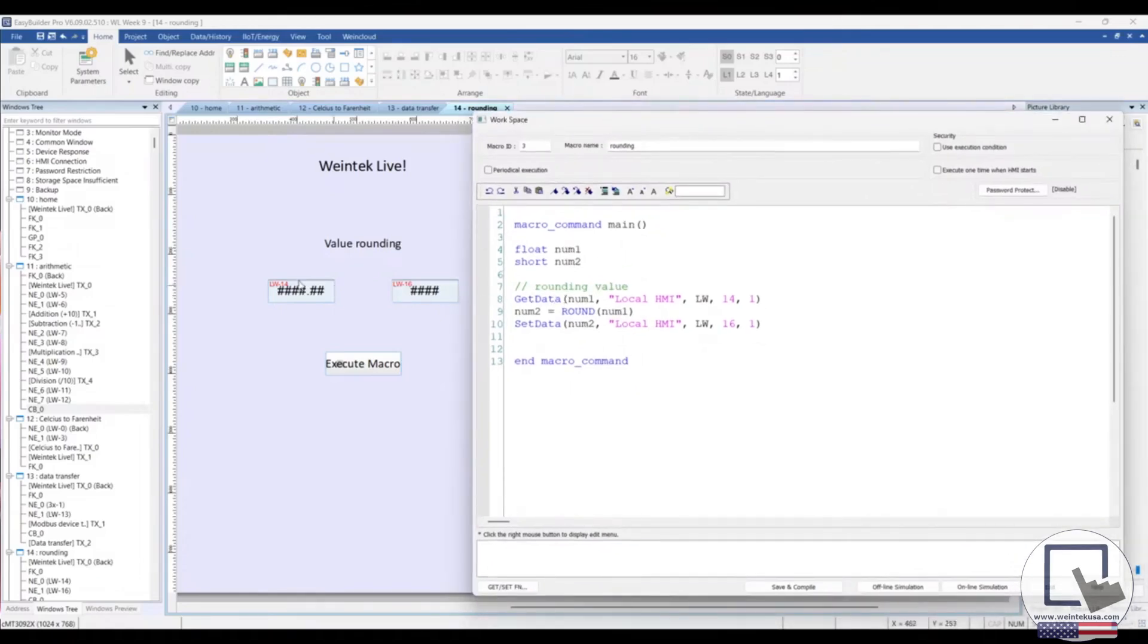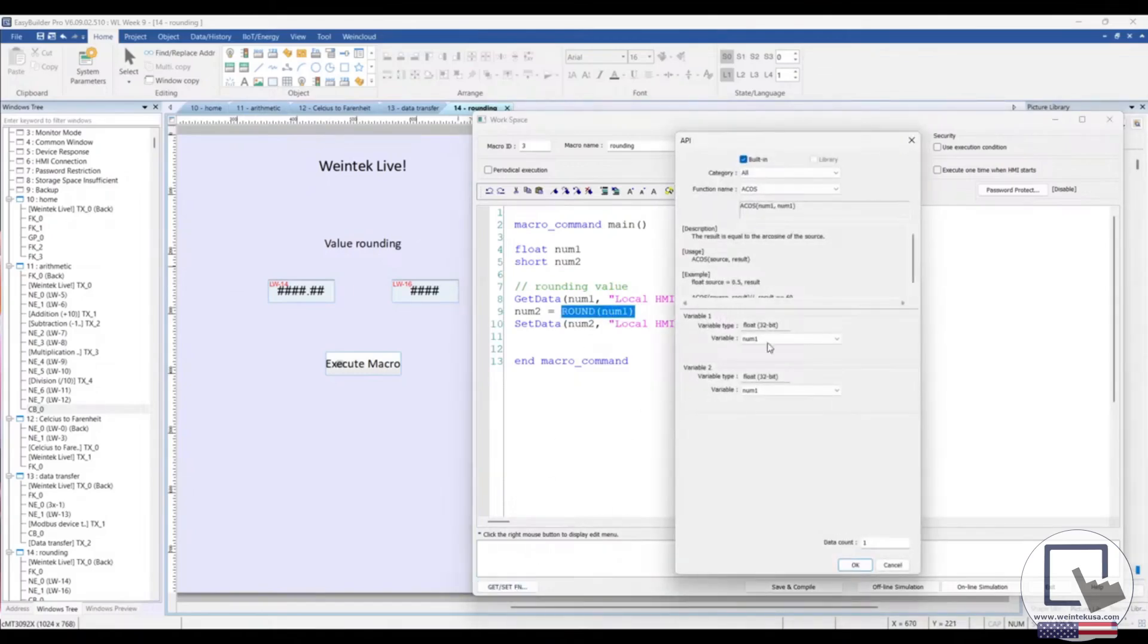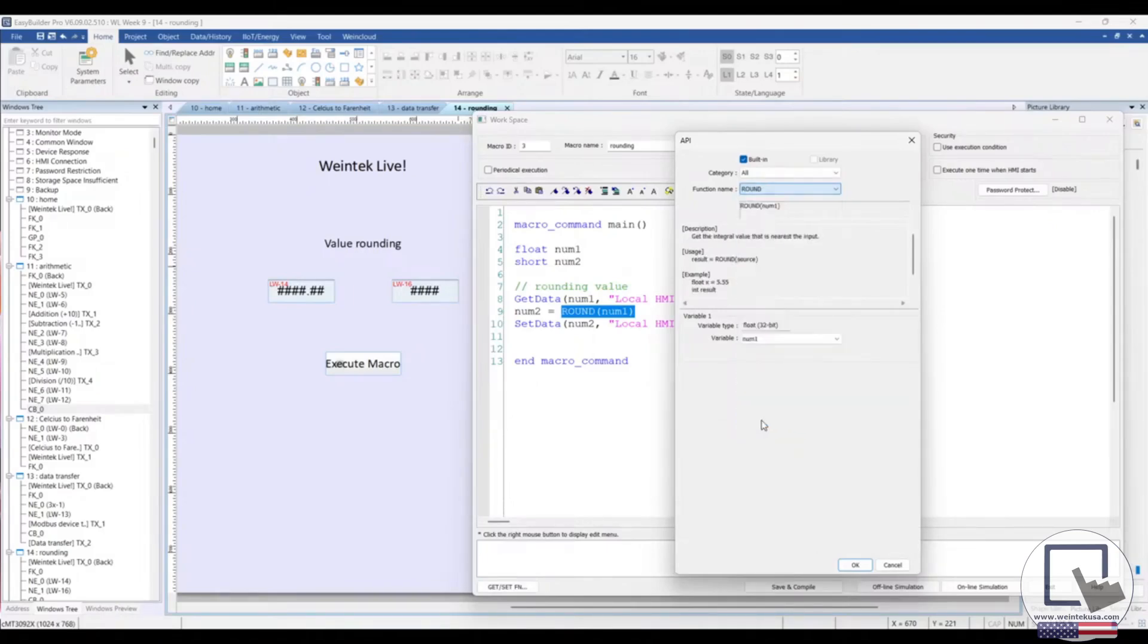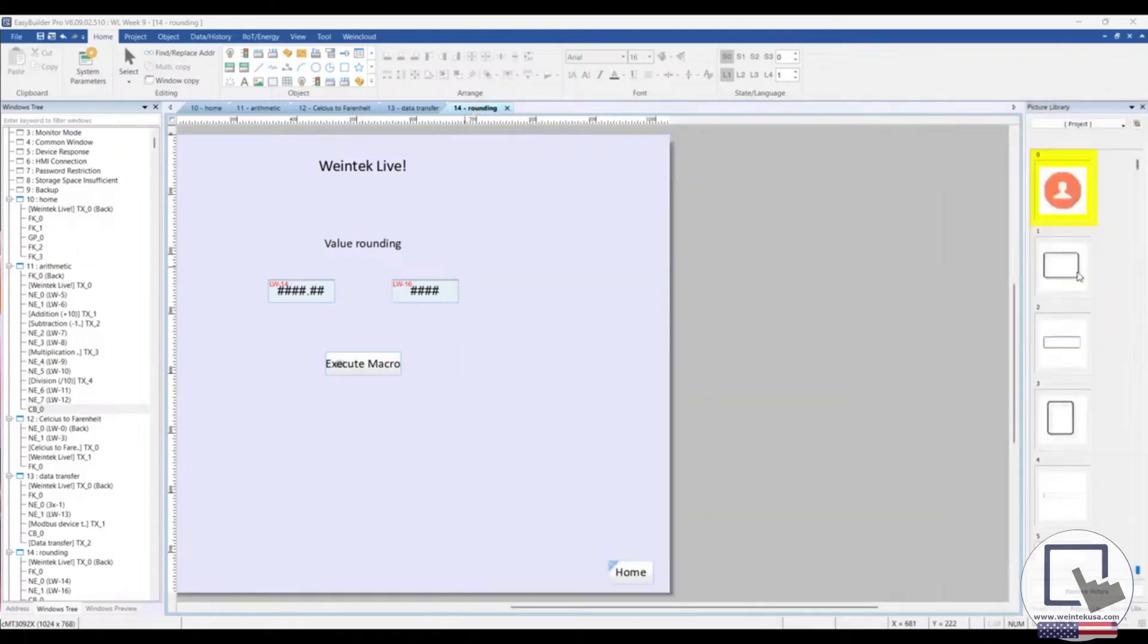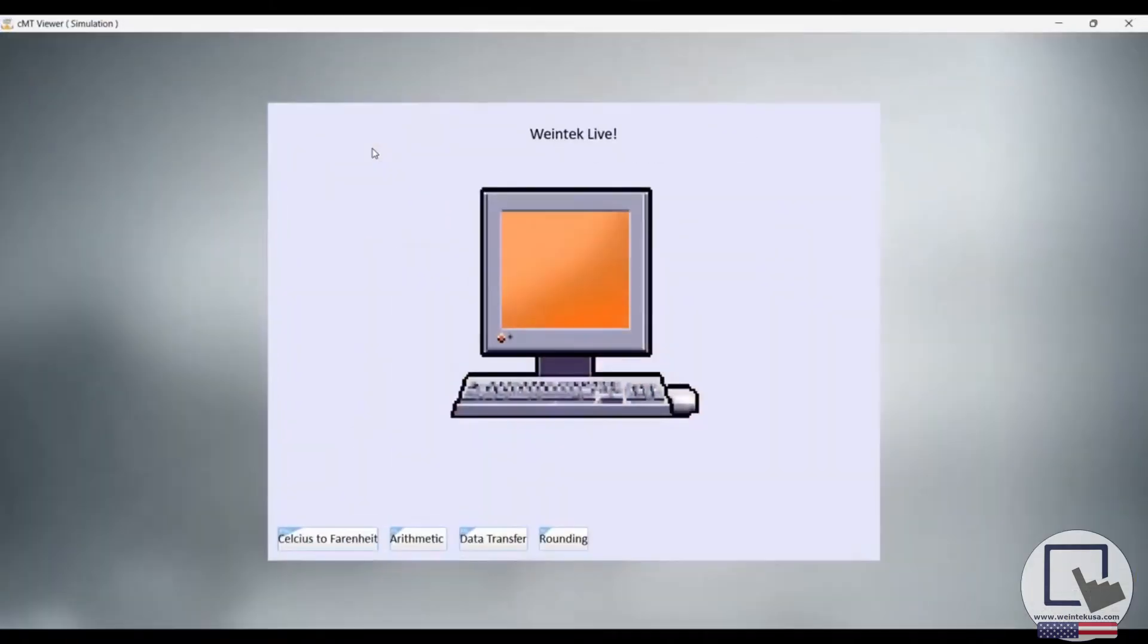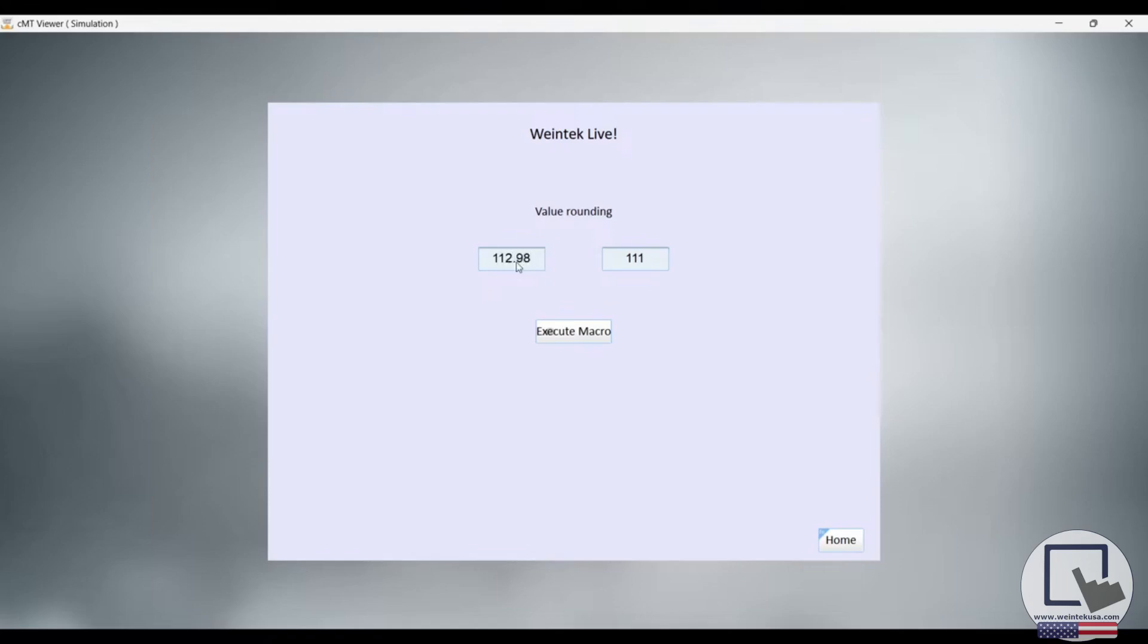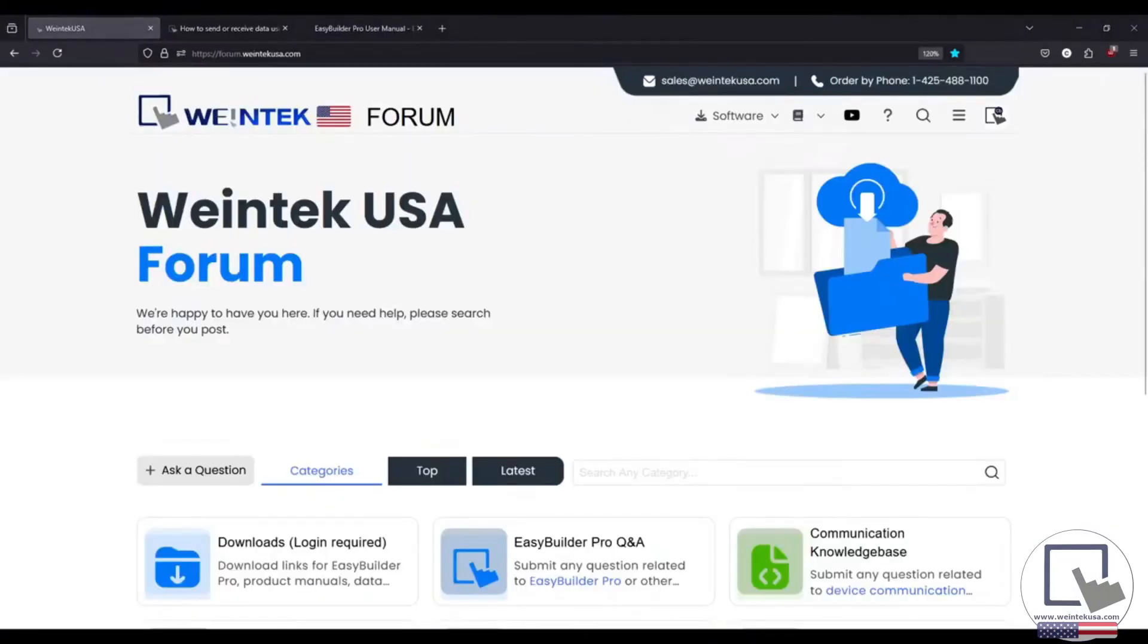Again, we're just getting data from this register. We're using the round function, which you can access within the get slash set function. And then we're setting that data over here. Let's run a quick demo and check it out.